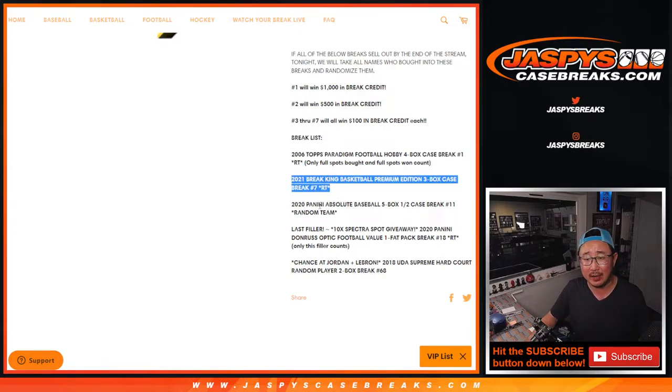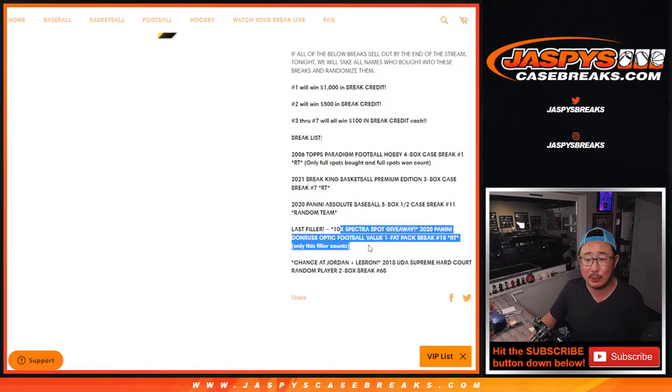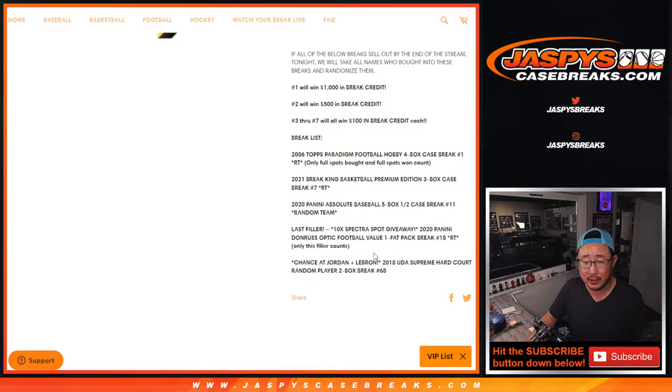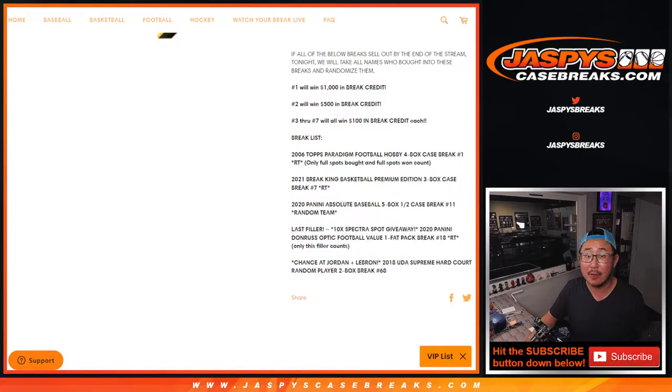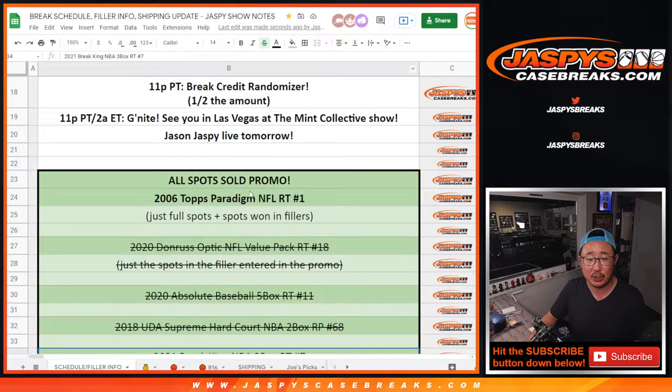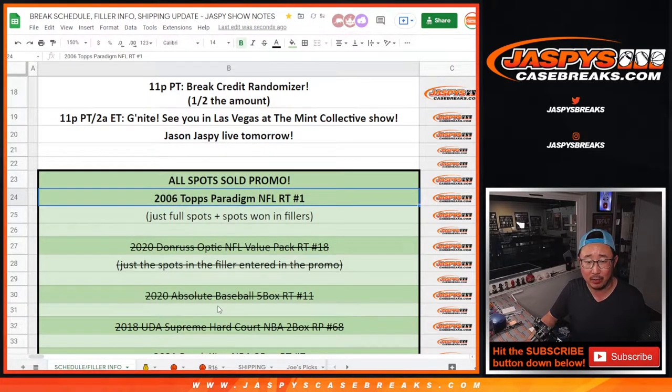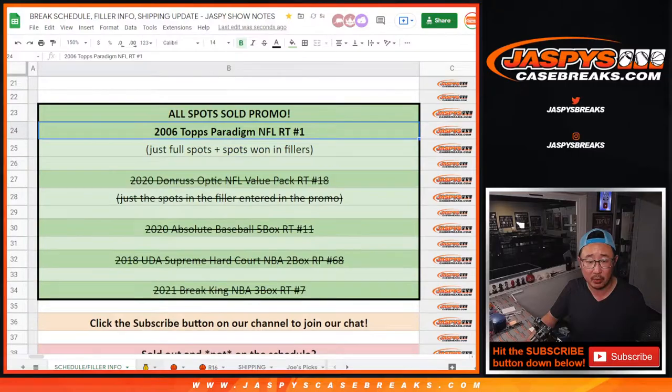But Break King, you're in Absolute Baseball, you're in that Spectra Filler, you're in, and that Upper Deck Supreme Hard Court, you're in. So on the break schedule that's always pinned in the chat, we've been keeping track of it right here. We just missed out on that one, but the other ones are in.